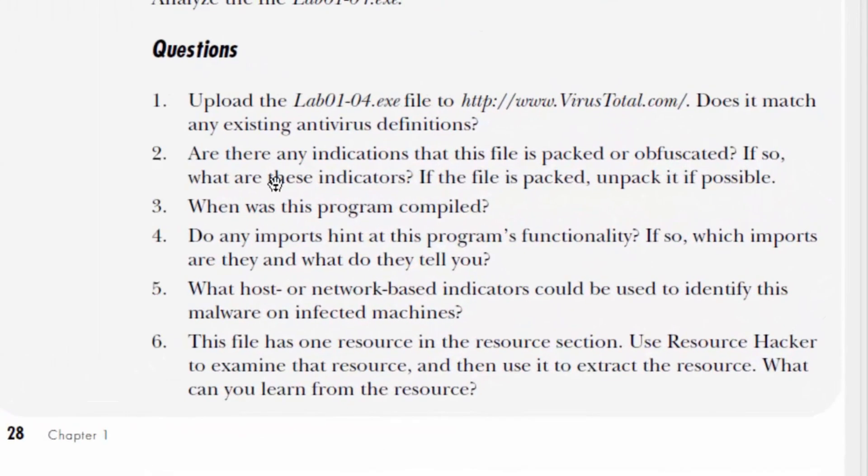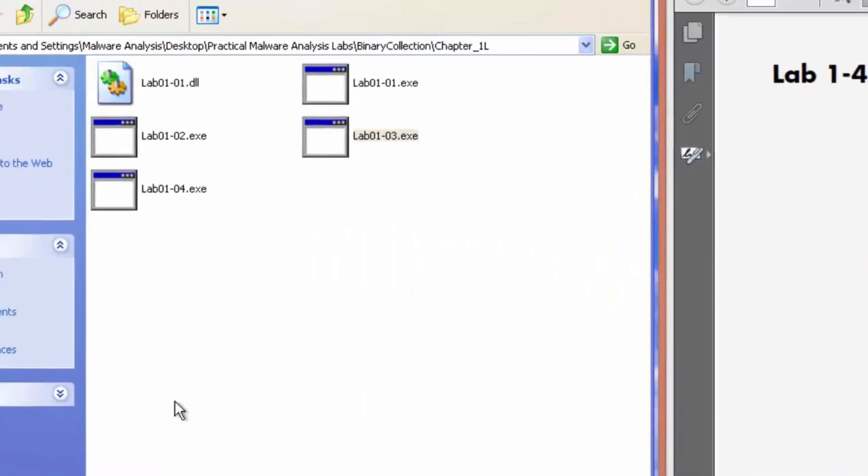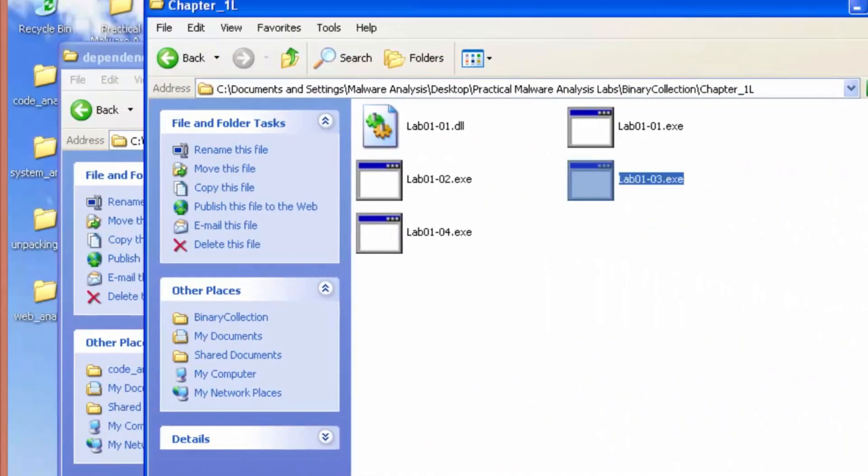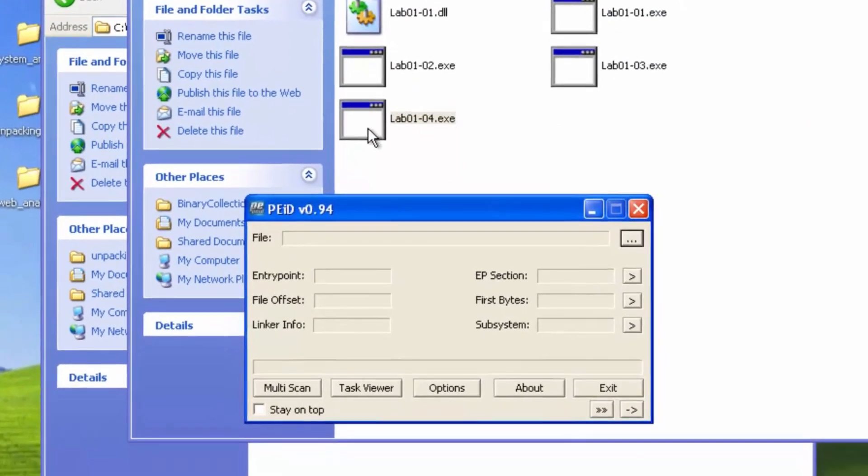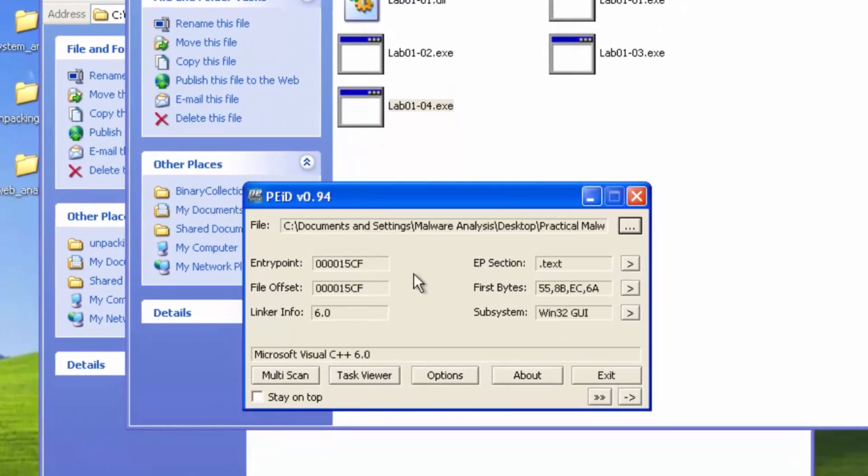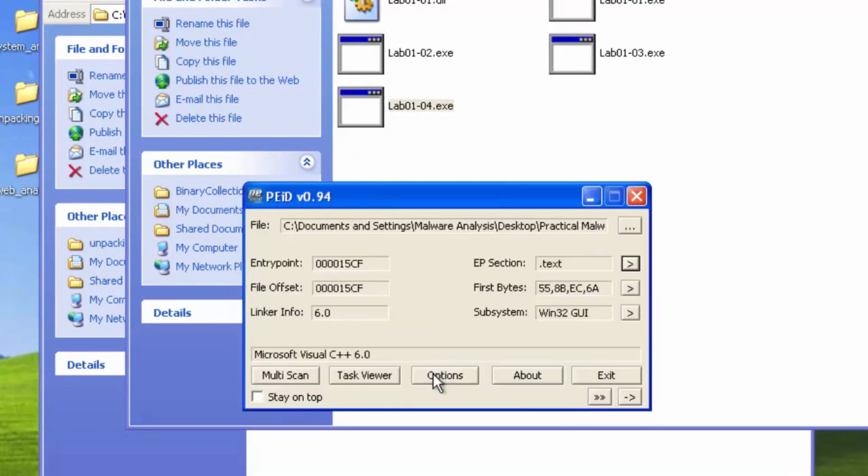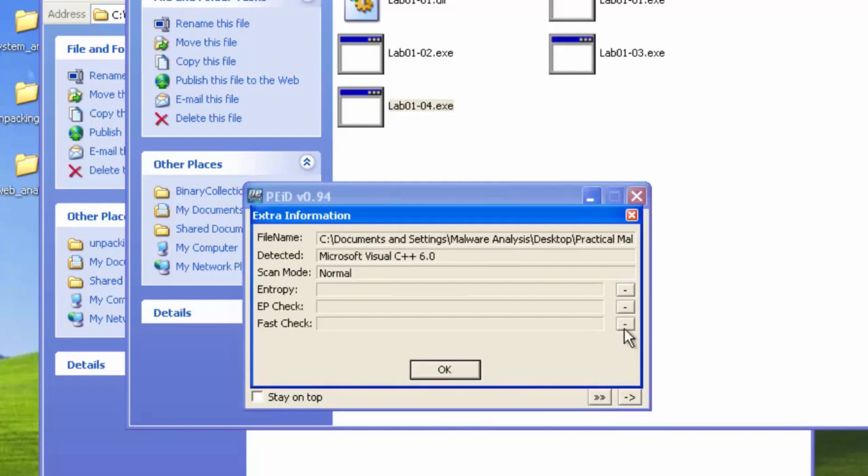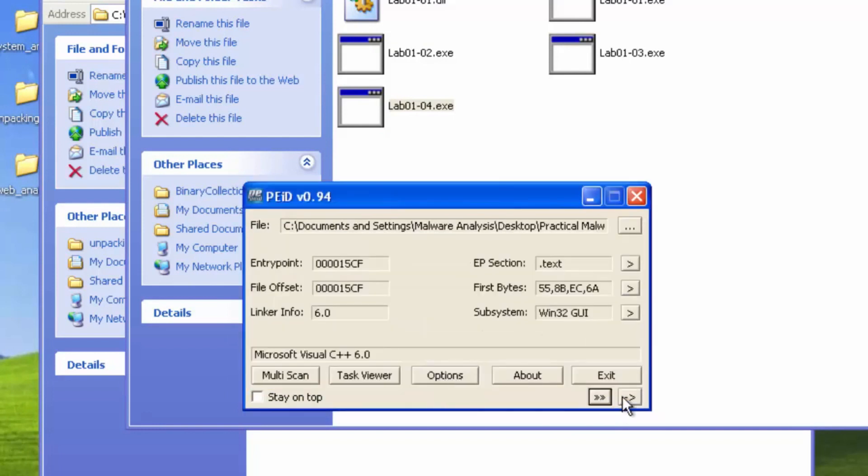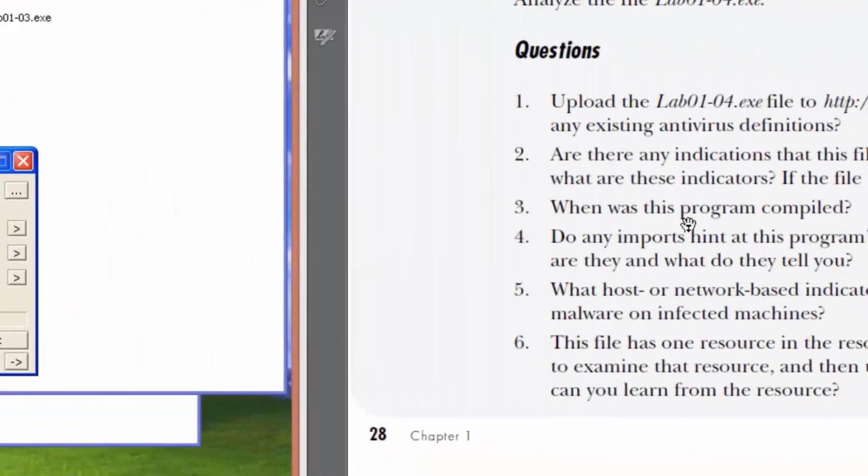Lab 1-4 says, are there any indications that this file is packed or obfuscated? If so, what are these indicators? We'll go ahead and use PE ID. We found the compiler. The section names seem to be intact. Not packed, not packed, and not packed. So we're going to say it is not packed.